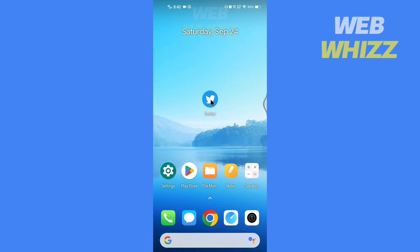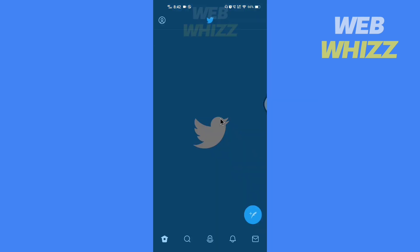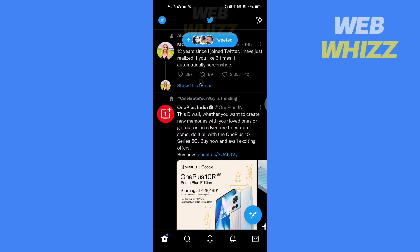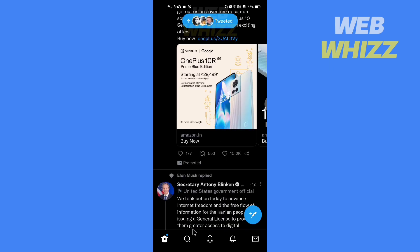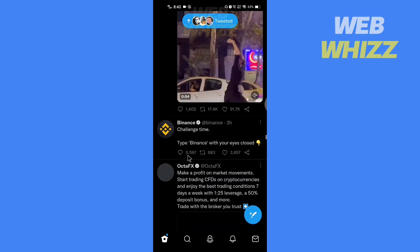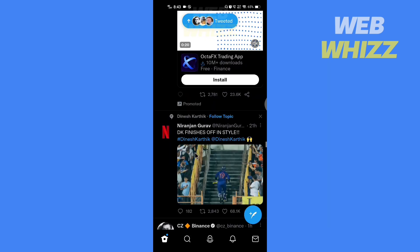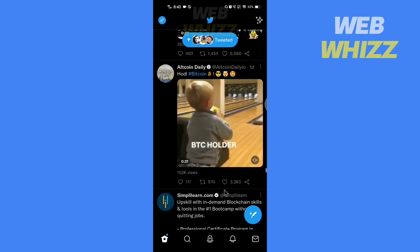Open your Twitter app and now go to the video which you want to embed. For example, if I want to embed this video...